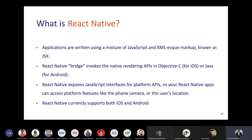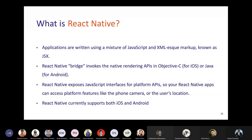React Native applications are written as a mixture of JavaScript and XML markup language — JSX. JavaScript is written and then rendered inside native APIs: Objective-C for iOS and Java for Android. React Native currently supports both Android and iOS platforms.